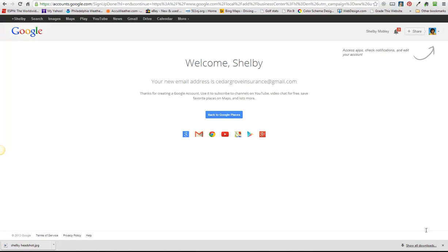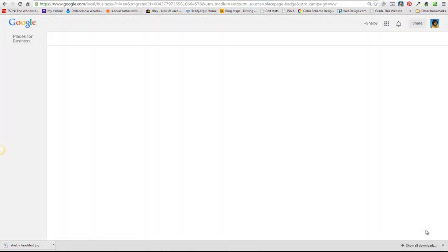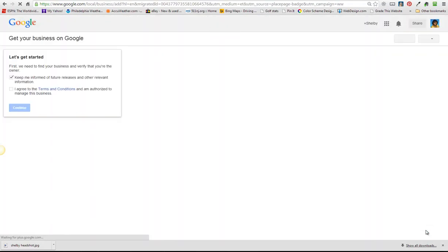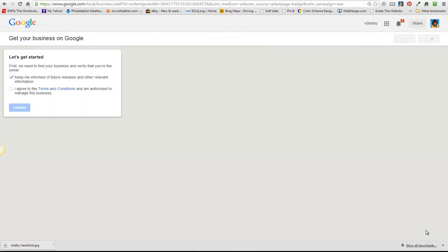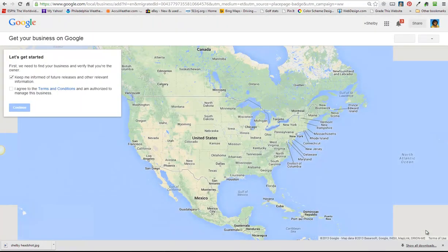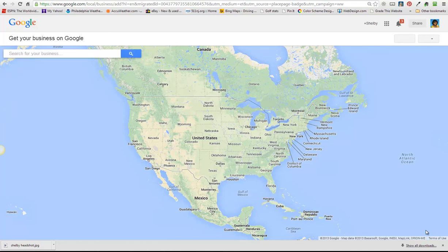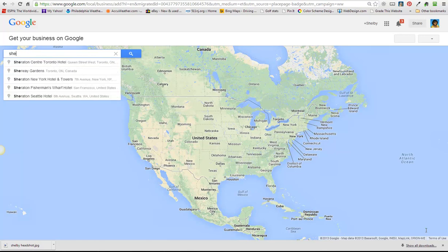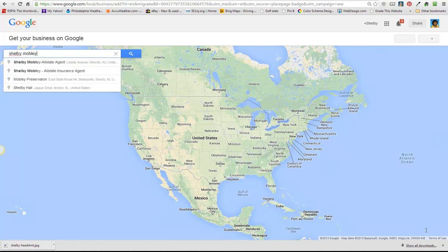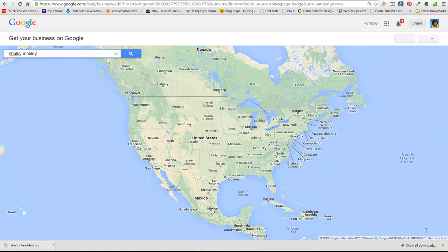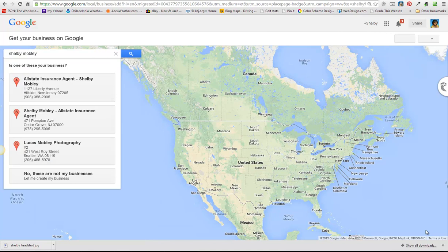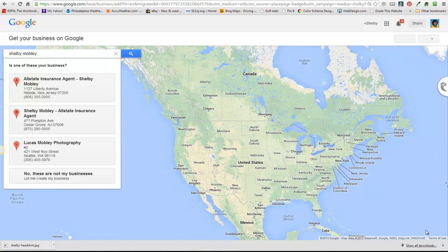Okay, the new email address is cedargroveinsurance at gmail and we're going to click here to go back to Google places. We have to agree to their terms and conditions and we have to find our listing that we're trying to claim again now that we're all signed in. So I'm going to search for Shelby Mobley again because that's how we found it the first time and it's this one, the Cedar Grove one that we're actually trying to claim. So yes, we want to click on that, this is our business.